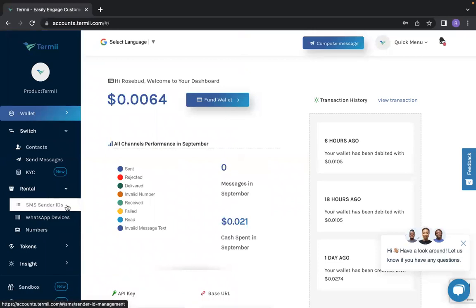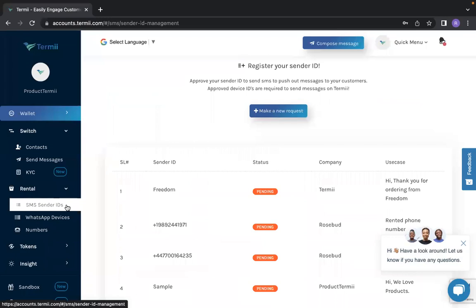First of all, you are going to click SMS sender ID. Once you click SMS sender ID, it takes you to register your sender ID page. But first of all, what is a sender ID?